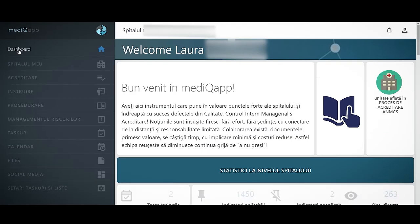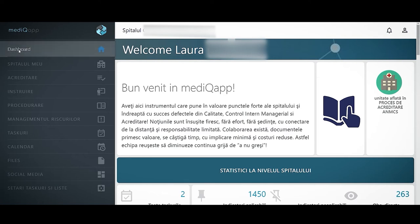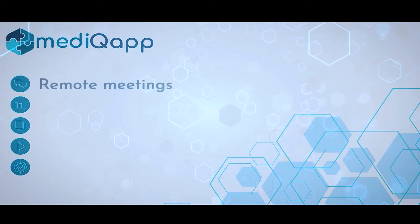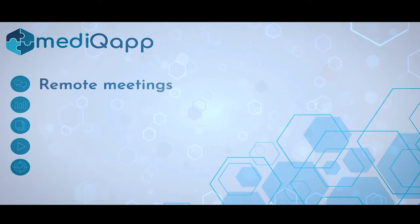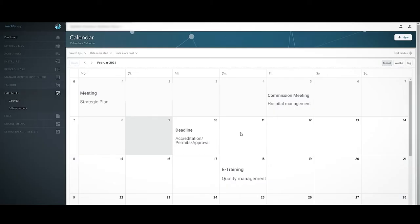These are the MedicApp processes. Remote meetings in a digitalized world is a must. This way we don't waste time and create an efficient workflow for the medical staff.